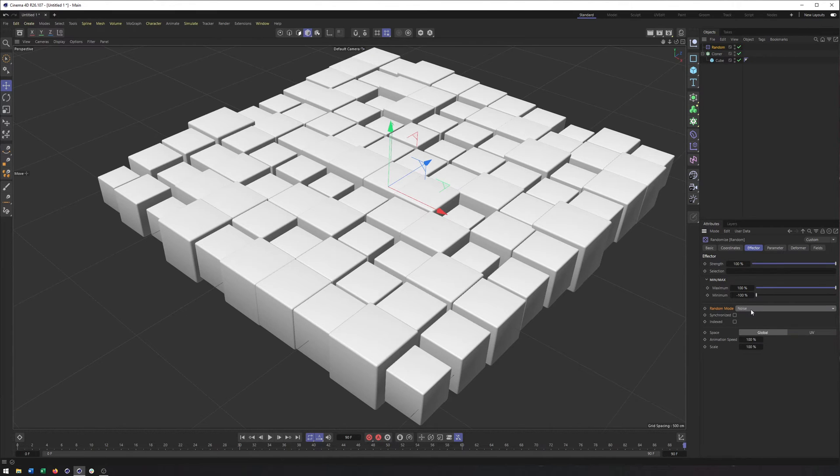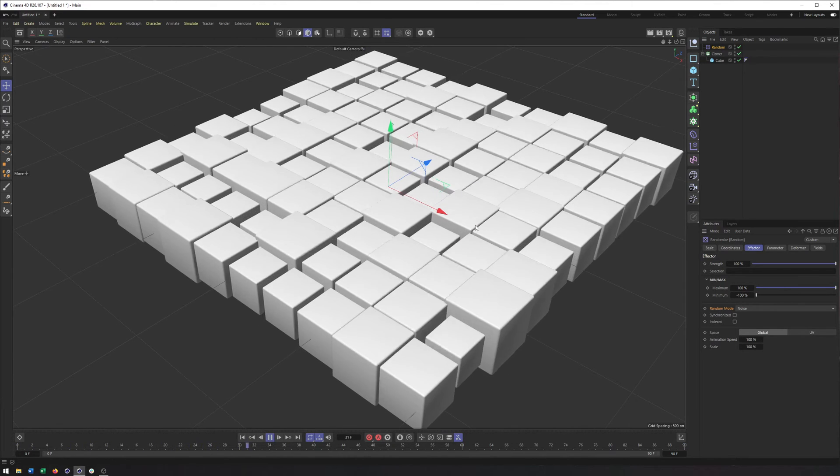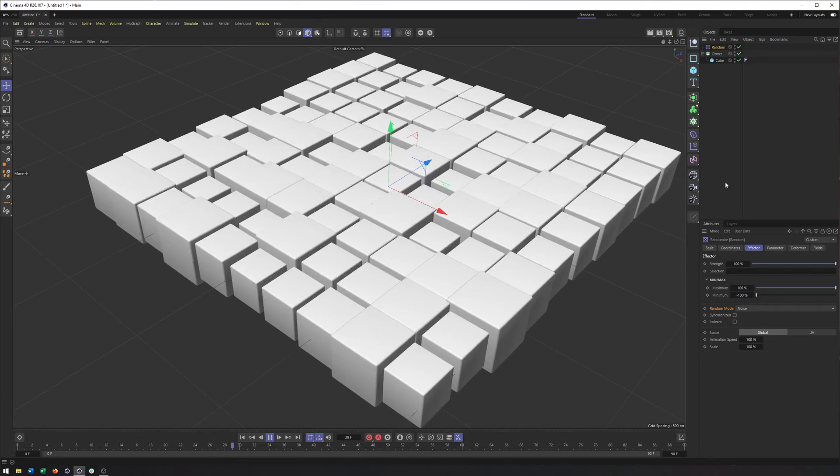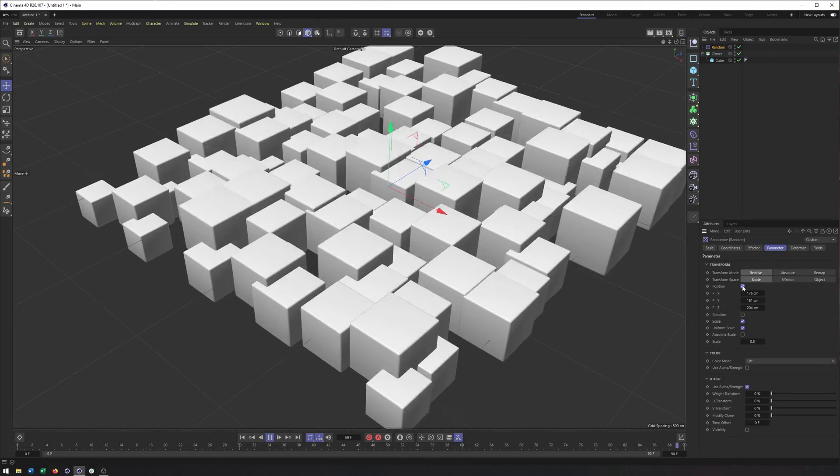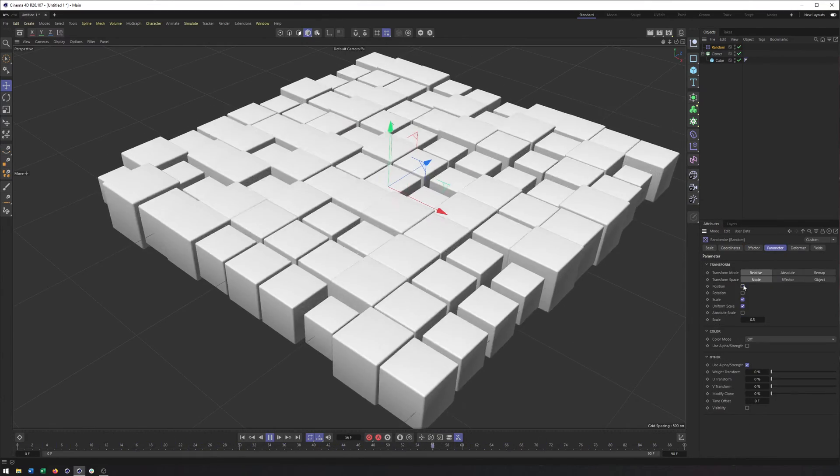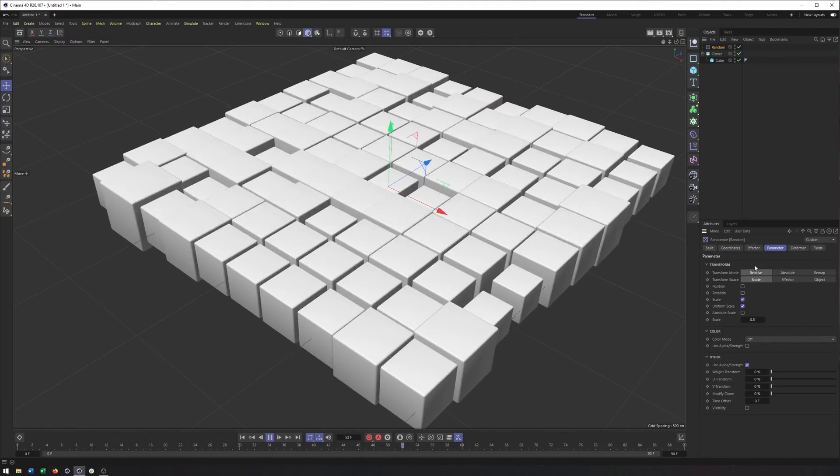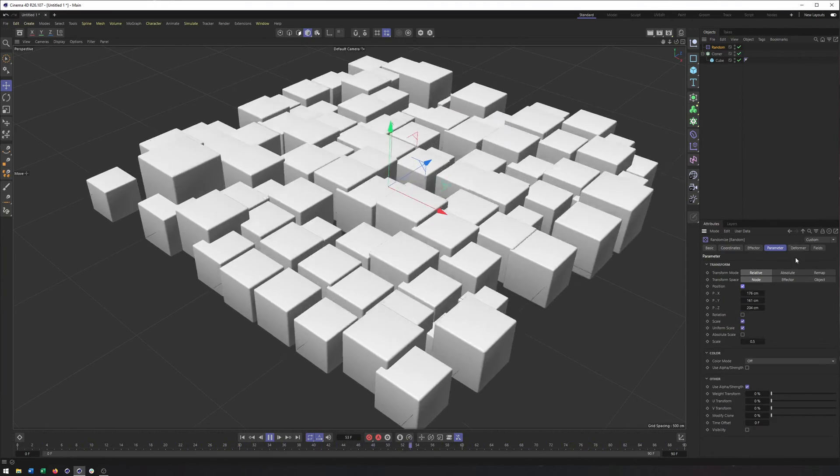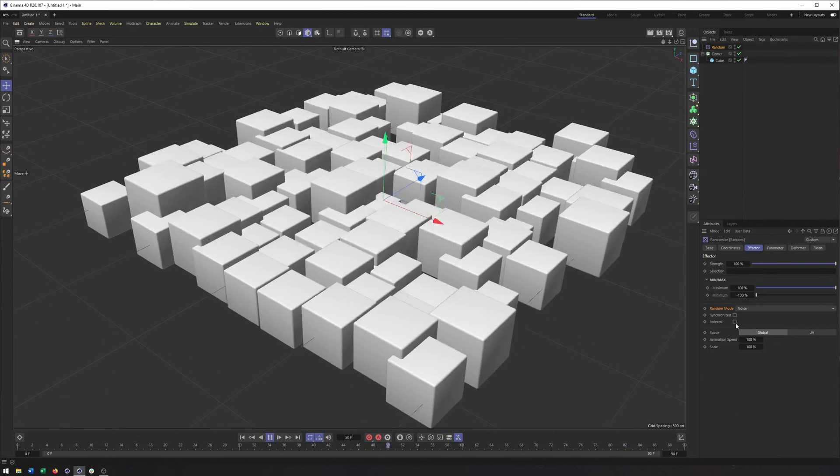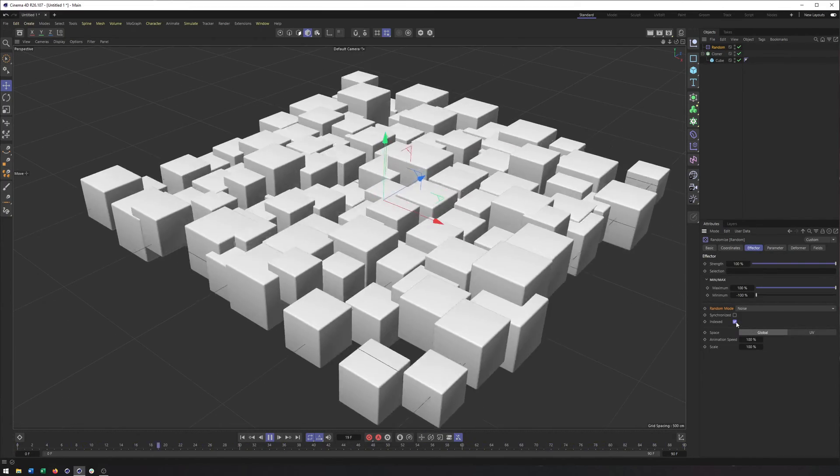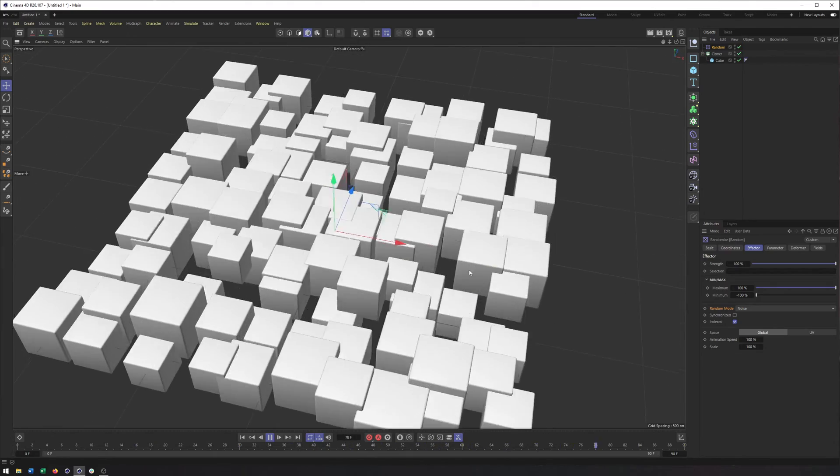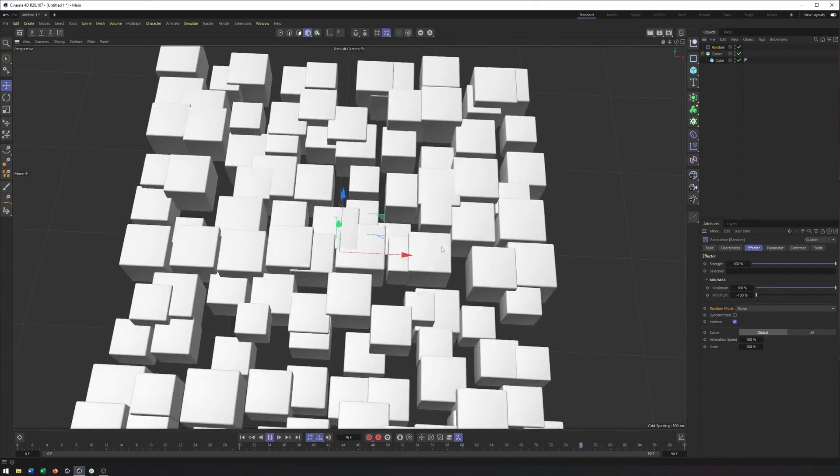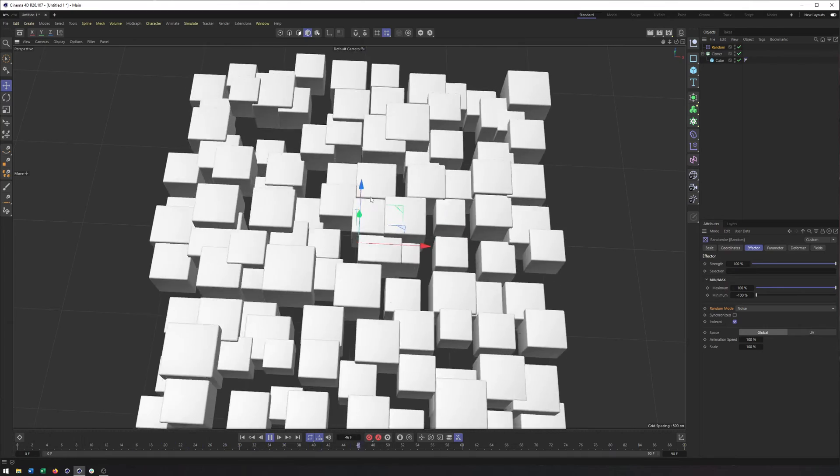So if I switch this to noise and then hit play, you'll see we have animation and this animation will be applied to any of the properties you have here, whether it's position, whether it's rotation. Now, if I do have position checked for just a minute and I come into the effector tab, we also have indexed and index is going to separate the values that it's using for the animation.